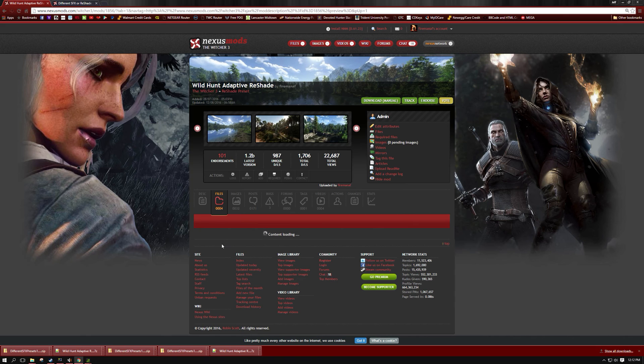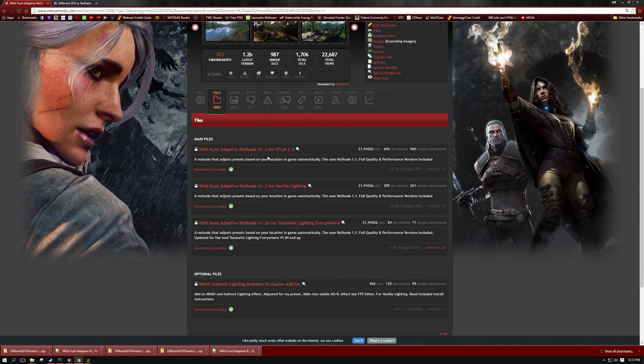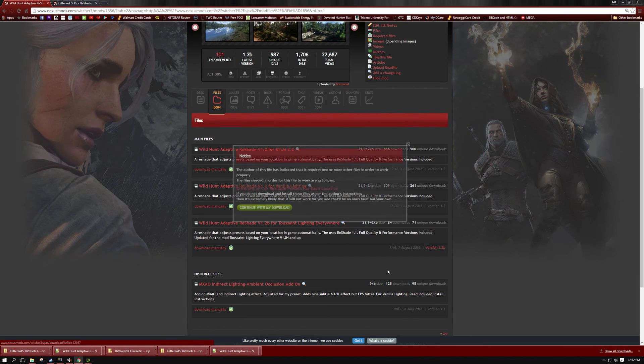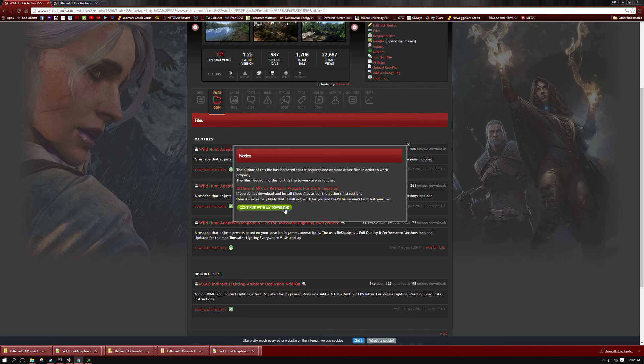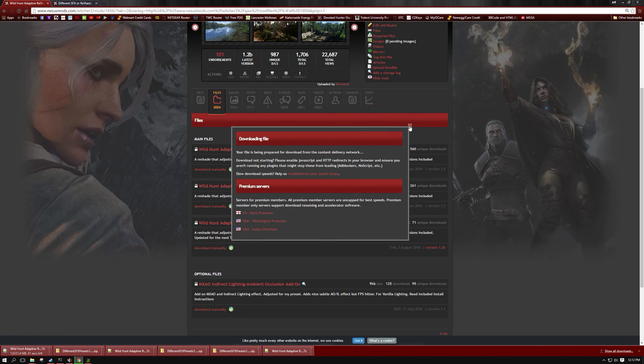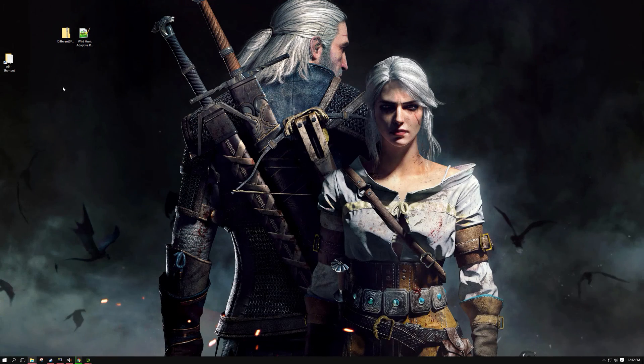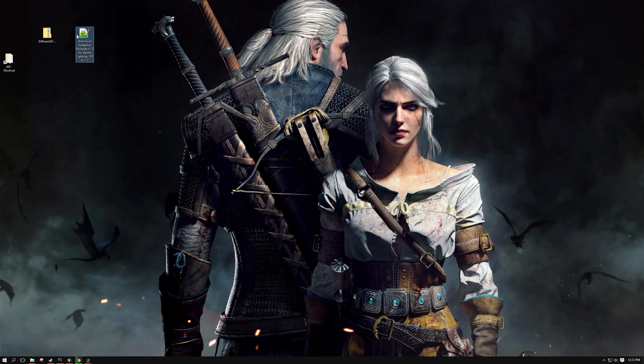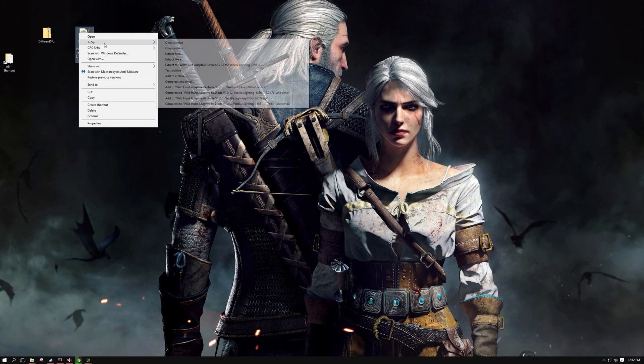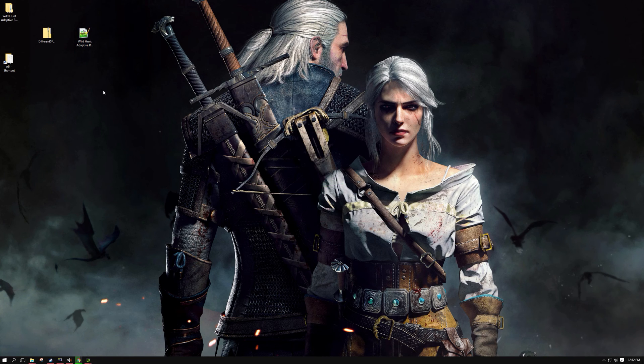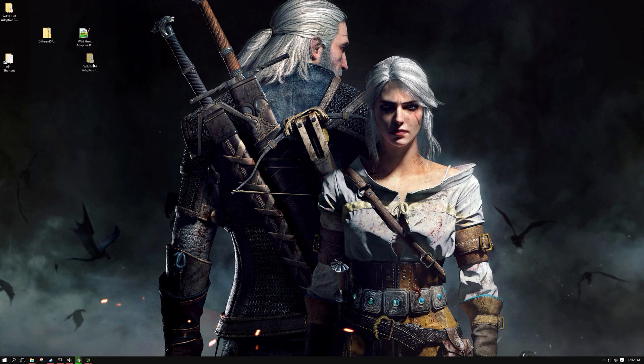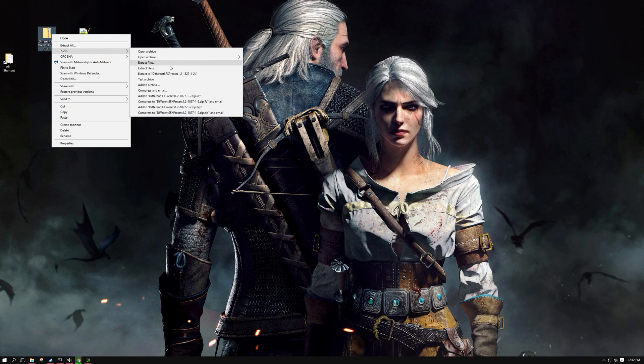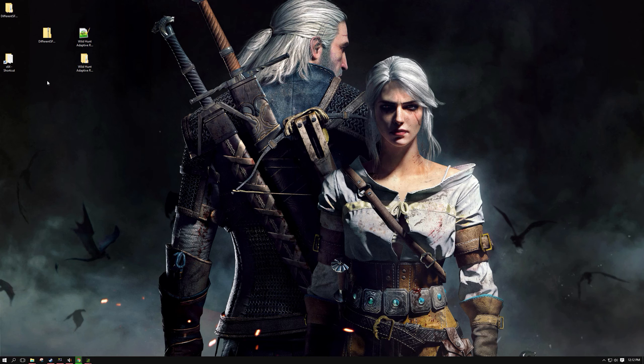I actually have three versions. I have one for vanilla lighting, one for Super Turbo Lighting Mod version, and a Toussaint Lighting Everywhere version. Pick the version that you want to use, hit download manually, and let it download. So I got the files right here, the DifferentSFX Presets one and my Reshade right here. You're going to want to go ahead and extract these files to a location where you usually extract them. Okay, so there we go, got them extracted right here.